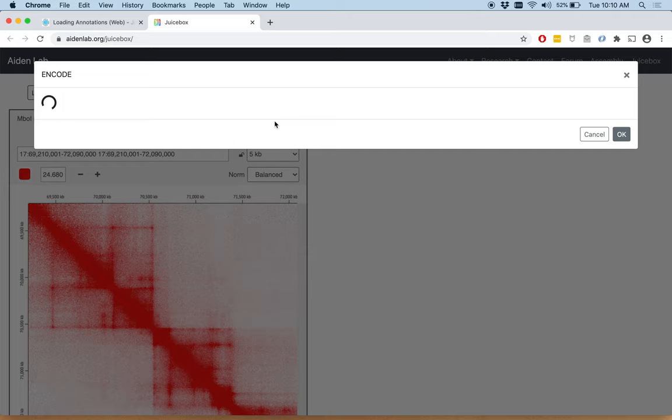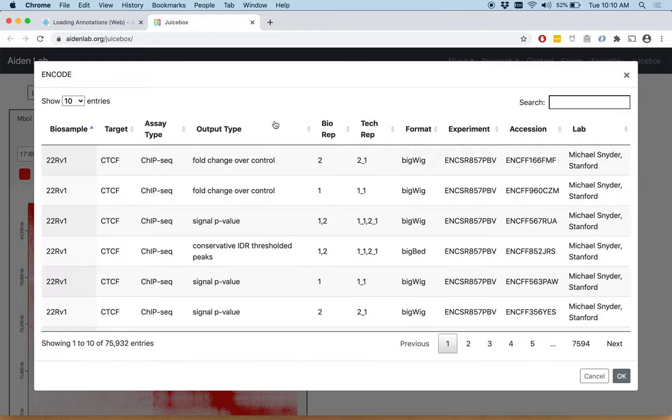This takes a while to populate because there are tens of thousands of tracks from ENCODE, but once it's populated one time, after that it will be cached and it will come up very quickly.